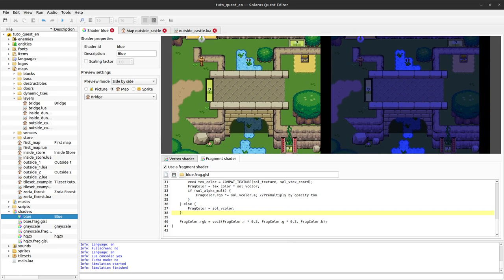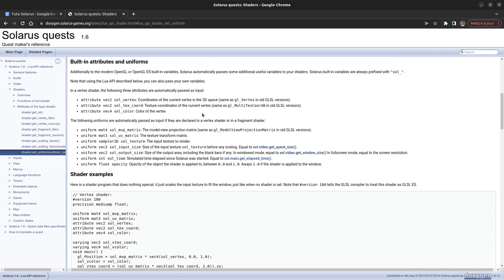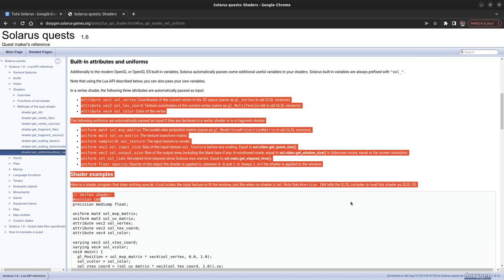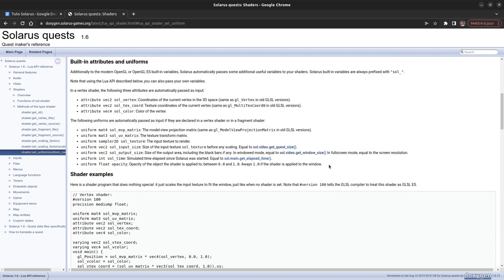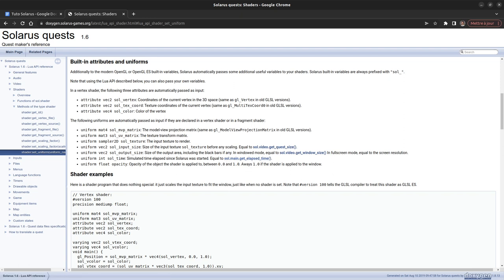As a last example, we will now use what is called uniforms to pass some information from Solaris to the shader. By default, Solaris will send some values that are documented to the GLSL program. One that is particularly interesting is the time, the number of milliseconds passed since the Solaris simulation was started. This is actually the same as when you call sol.main.get elapsed time in Lua.